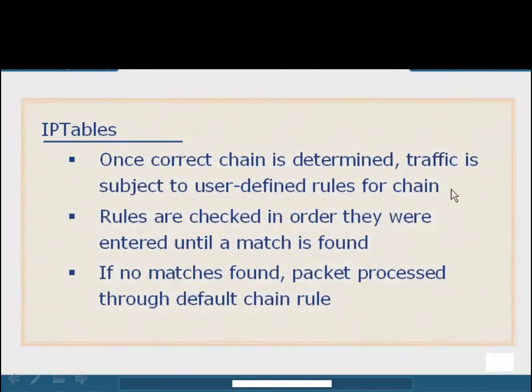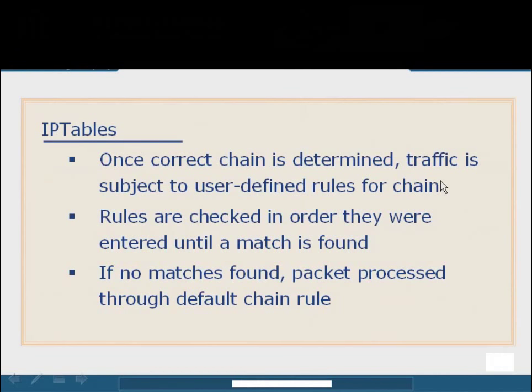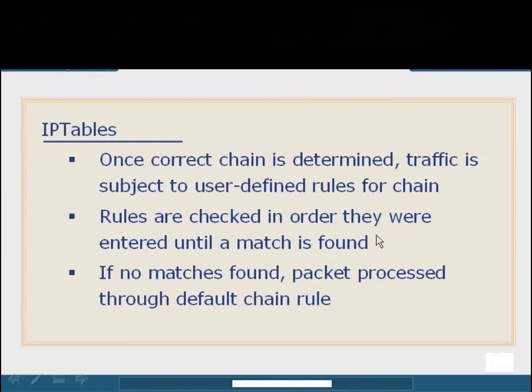Once the IP tables process has determined which chain is going to be used, the traffic is then passed down into the rule set associated with that chain. An outbound chain that has a default deny for everything, I would never be able to send traffic outside the host. On the other hand, if I allow HTTP traffic but deny everything else, then I can browse the web all day long, but I can't use SSL, and I can't use FTP or any other protocol. The rules are checked in the order in which they have been entered, from top to bottom. Once it reaches one that is a match, it's going to process that based on the action that has been set for that rule. If no matches are found, it's going to drop back to the default chain rule, which is set up through a policy.